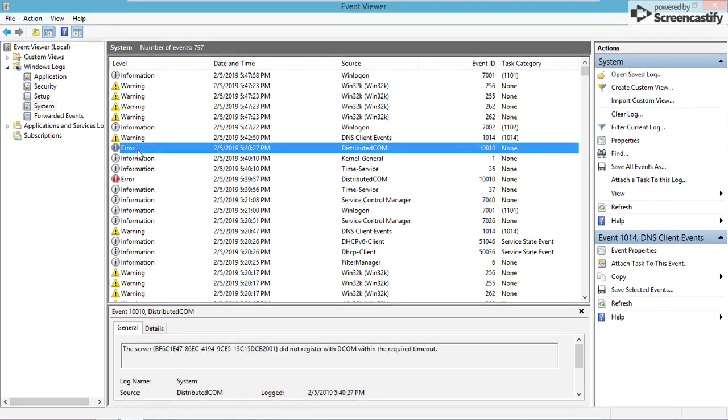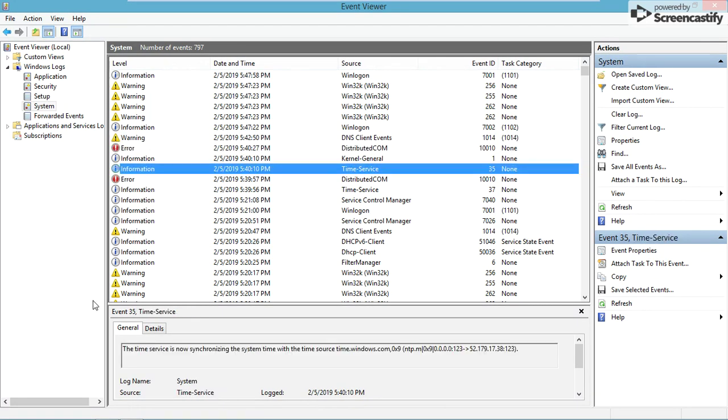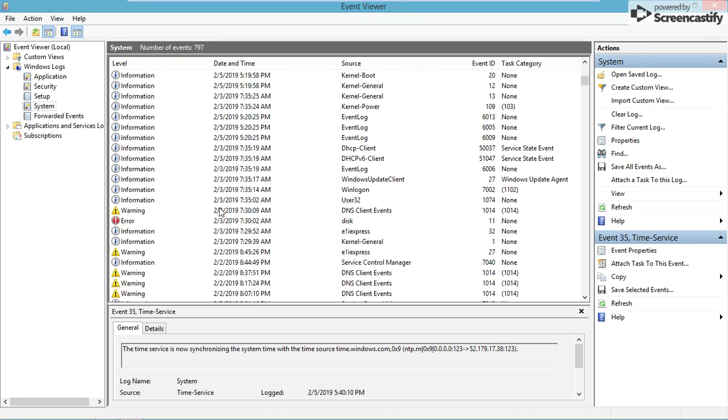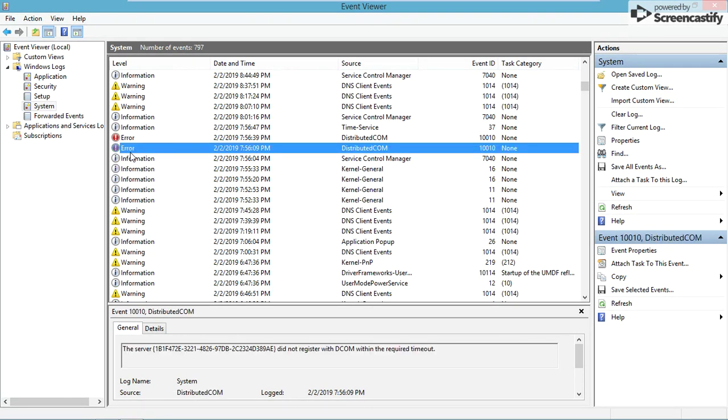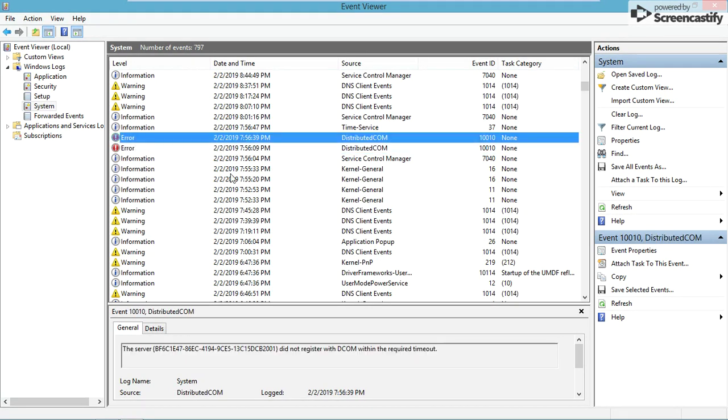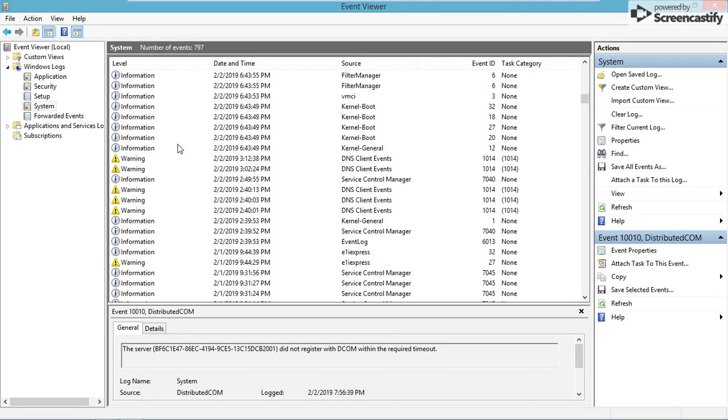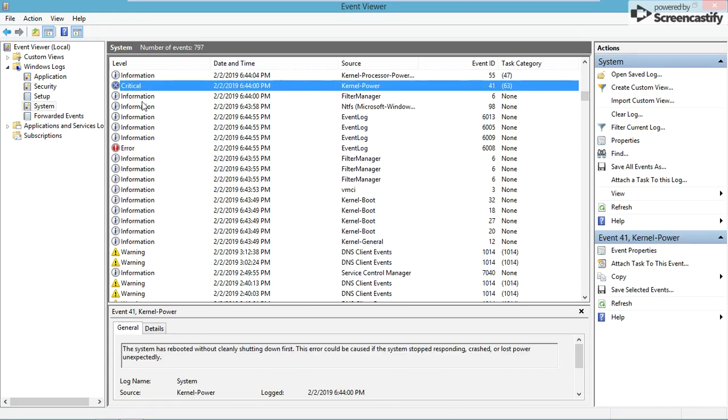Or let's see this error - the time service is now synchronizing system time with the source time, time.windows.com. Basically, the more boring end of your computer. This is the random stuff that happens that you don't really notice.